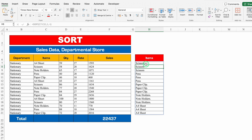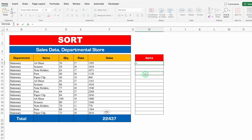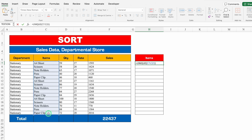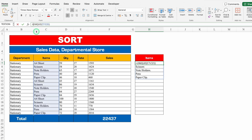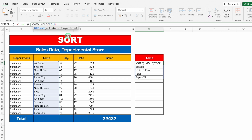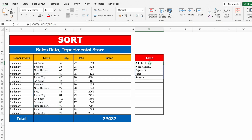With SORT we can also use UNIQUE together. I'll type equals UNIQUE, bracket open, select the range from top to bottom, close bracket, hit Enter — I get the unique list. Now in the formula bar I'll wrap it with SORT — type SORT before UNIQUE, bracket open, then go to the end and close the bracket, hit Enter. Now the unique list is also sorted in ascending order.